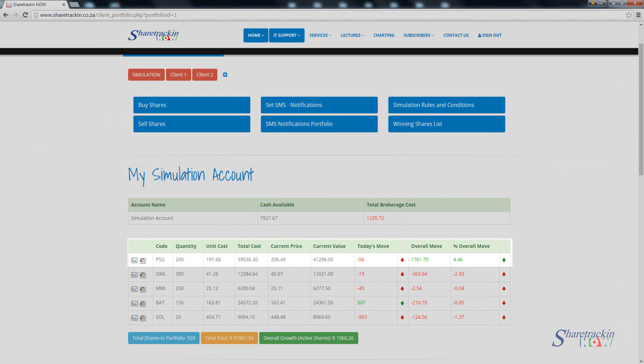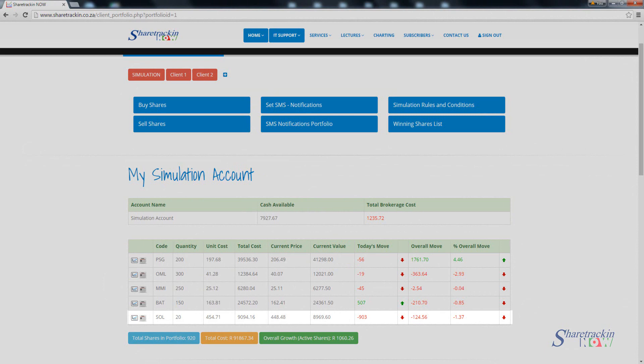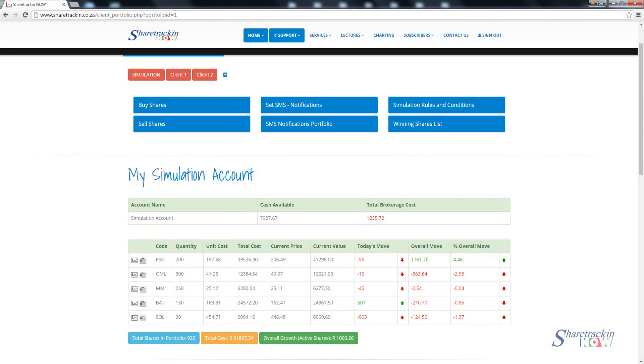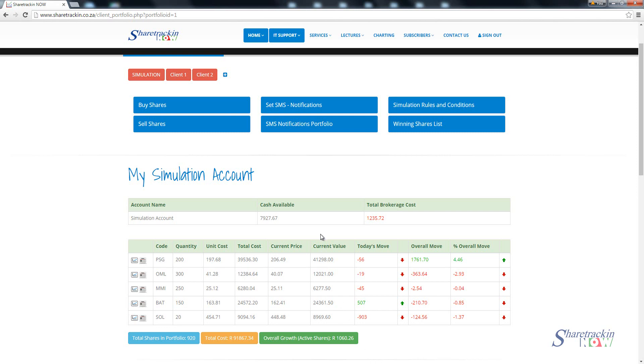Your share needs to be in the positive. If you look for instance on PSG, overall I'm already up 4.46 percent, while I am down 1.37 percent on Sasol because you still need to make up for your brokerage fees that you paid. Your overall move will differ. Sometimes your today's move is positive but your overall move is not also positive. They're not linked to one another. Your overall move is your overall progress of your stock since the day that you've bought it, while today's move is only focused on the 15 minute delay of that share for each trading day.